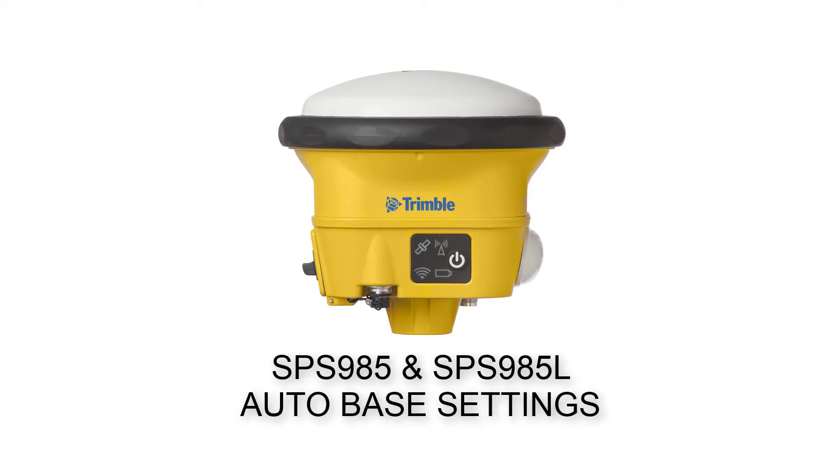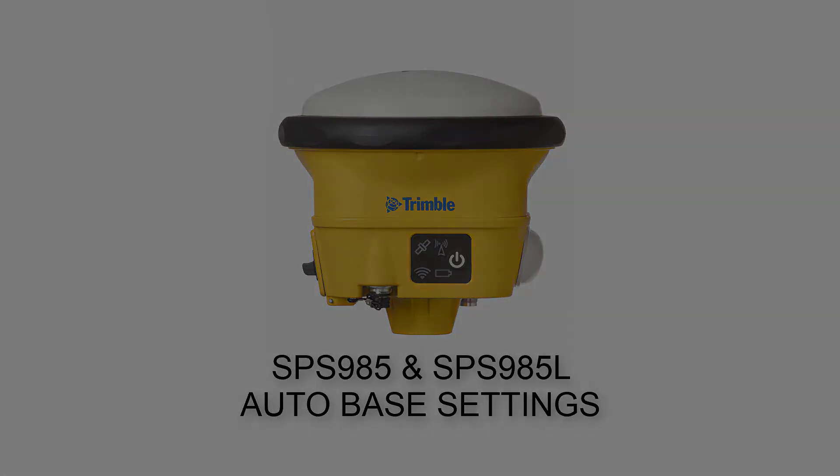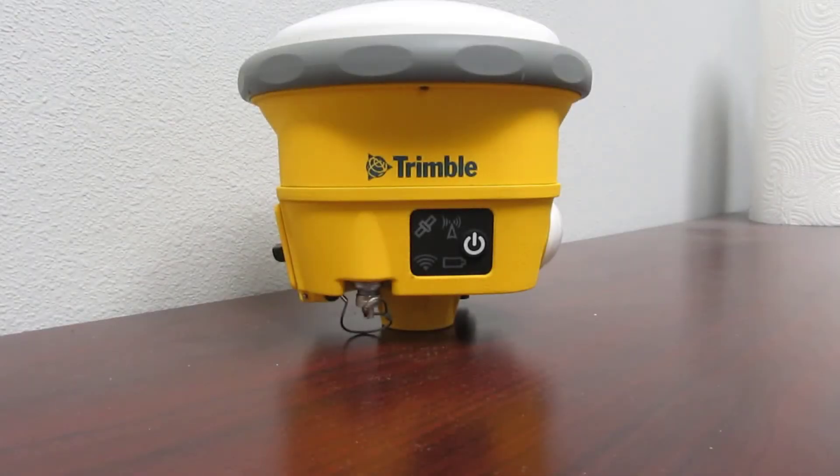In this video we're going to cover how to configure the auto base settings on an SPS 985 or an SPS 985L.